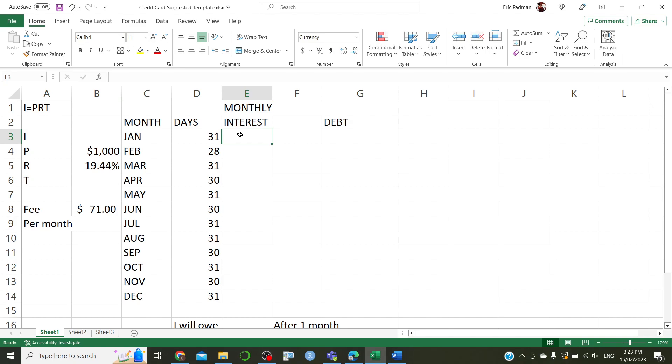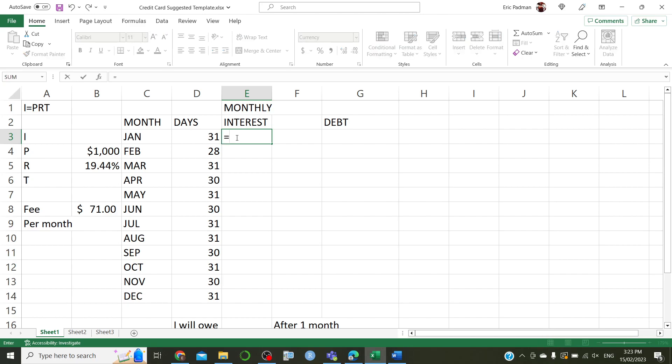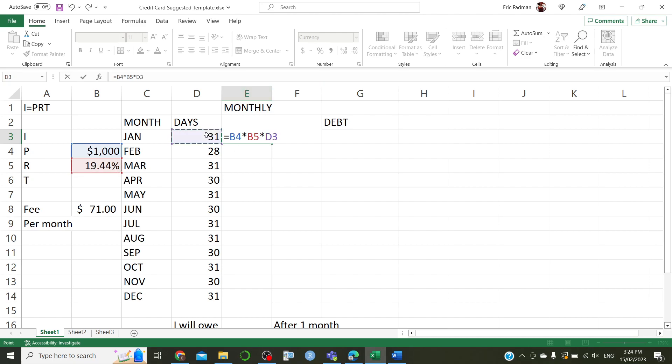Okay, however, we'll be calculating this for each month, and each month has a different number of days. So, we basically need to multiply the principal with the rate, and with the time, which will be this many days out of a year. So, let's have a try. Okay. So, let's start by pressing equals. We're going to click on this value. Yeah, that's fine. We're going to multiply by the interest rate, and we're going to multiply by the time. The time is 31 divided by 365.